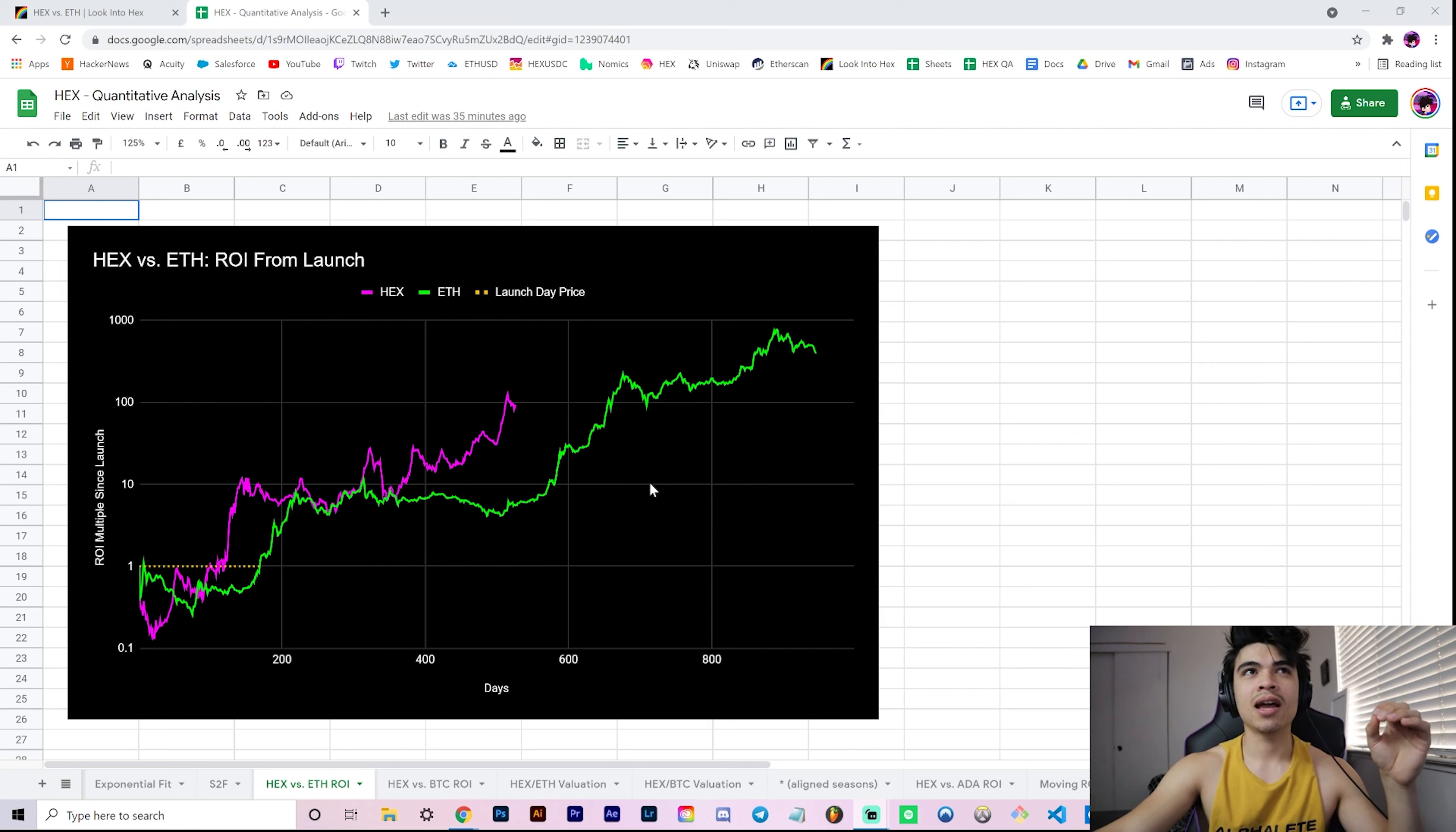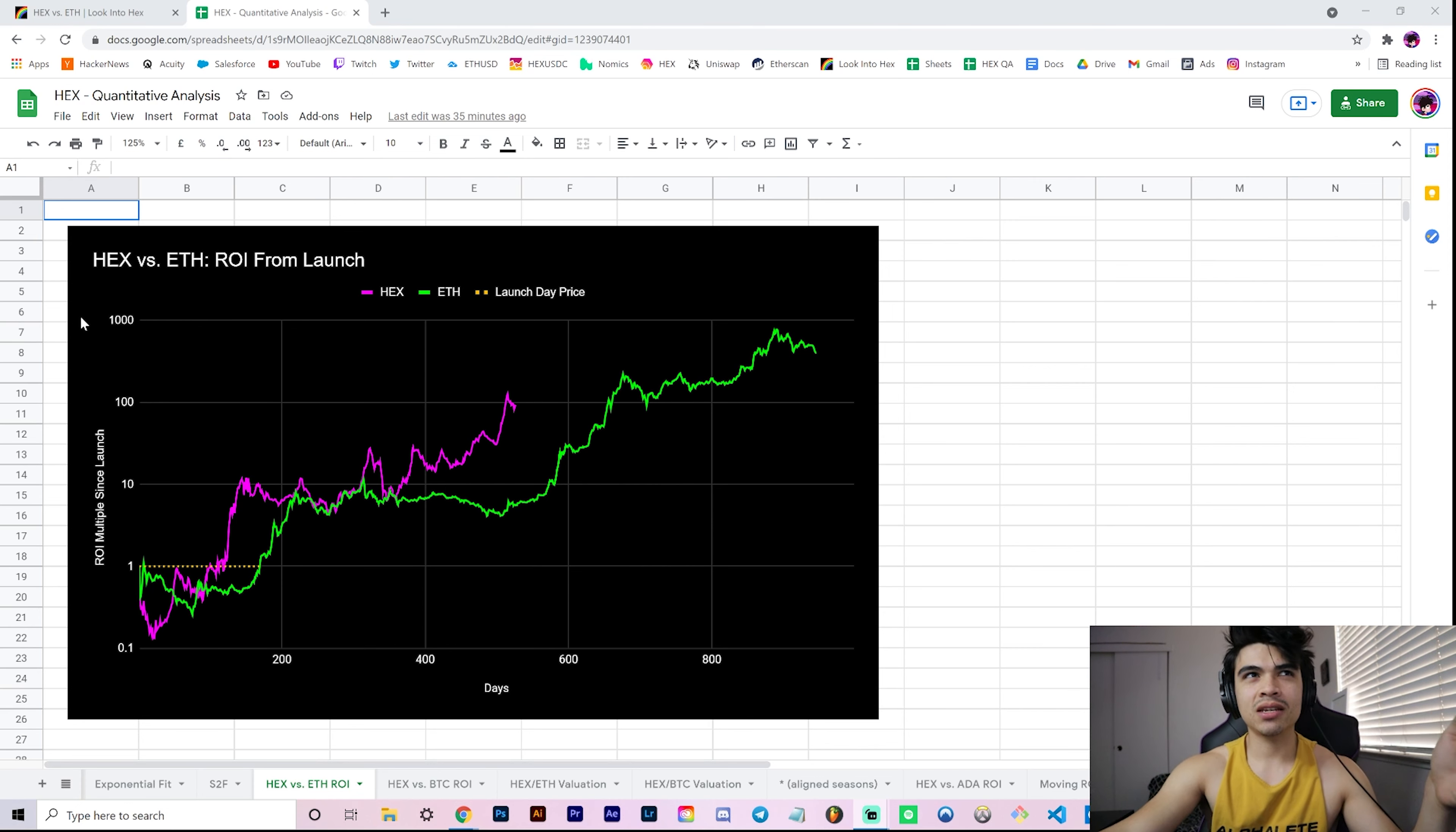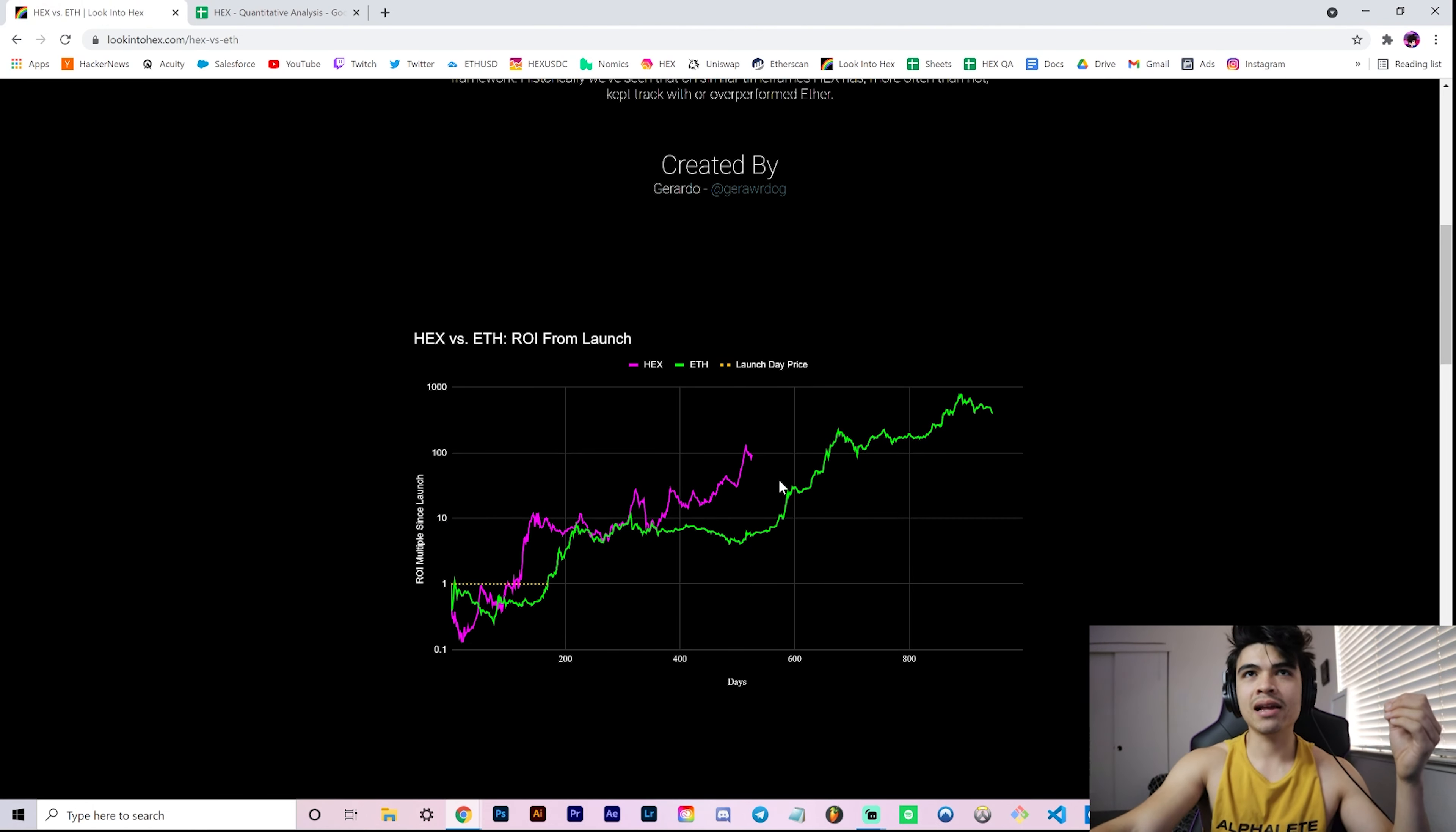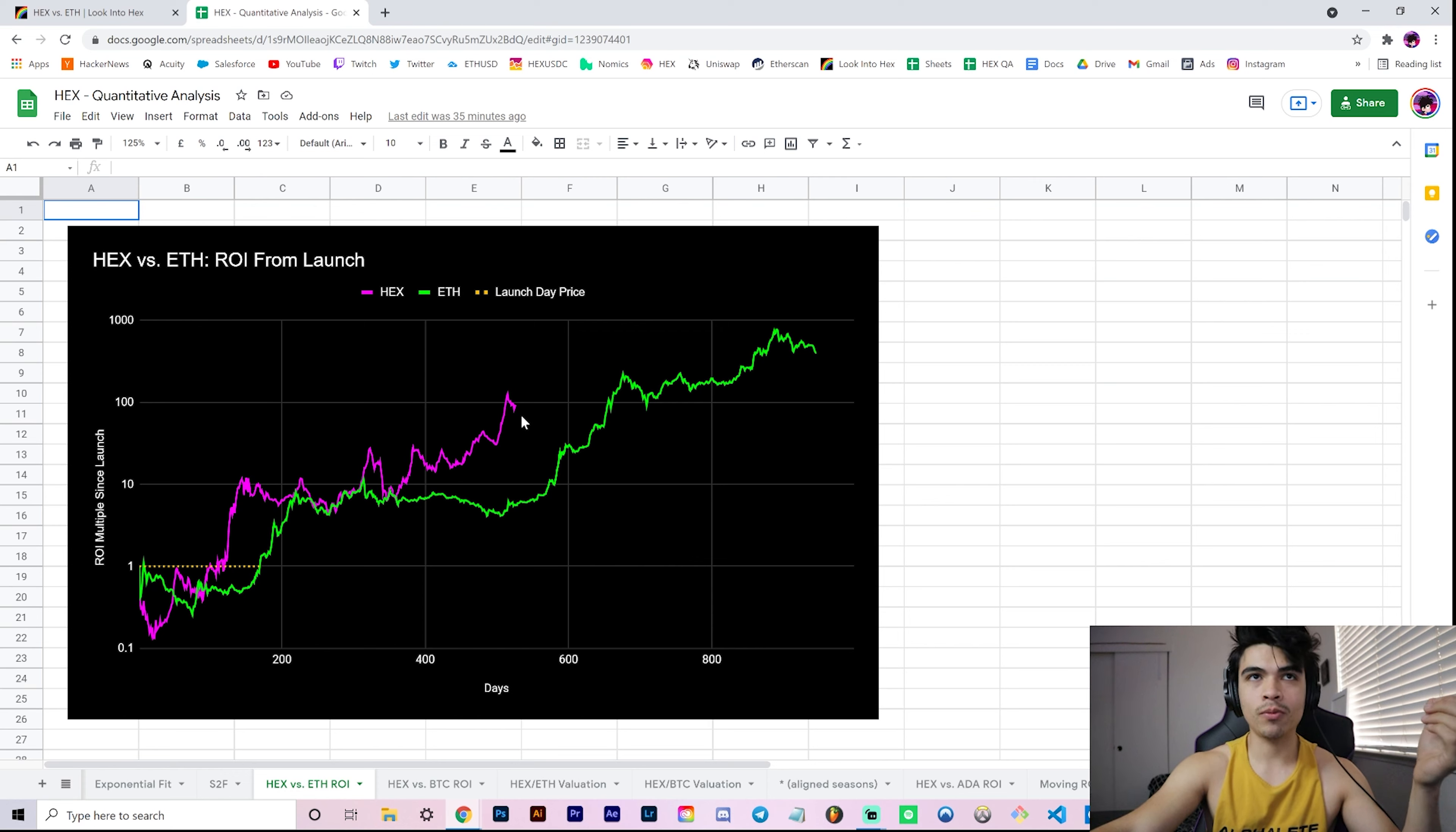Now let's go ahead and talk about this four-year cycle theory. We've seen our normal Hex versus Ether ROI from launch chart, which is right here and also on lookintohex.com.